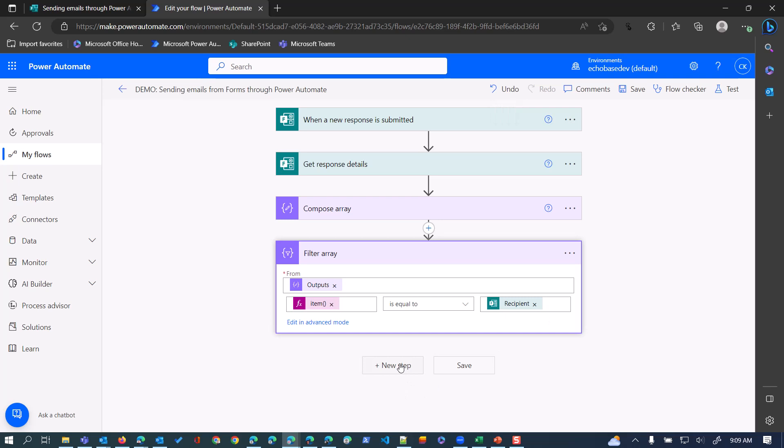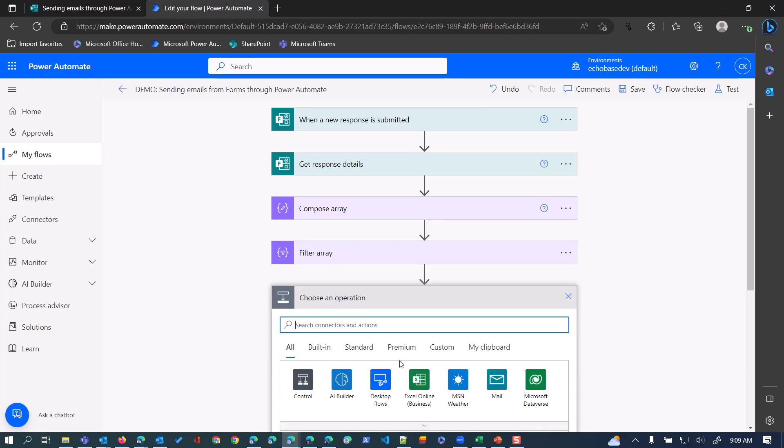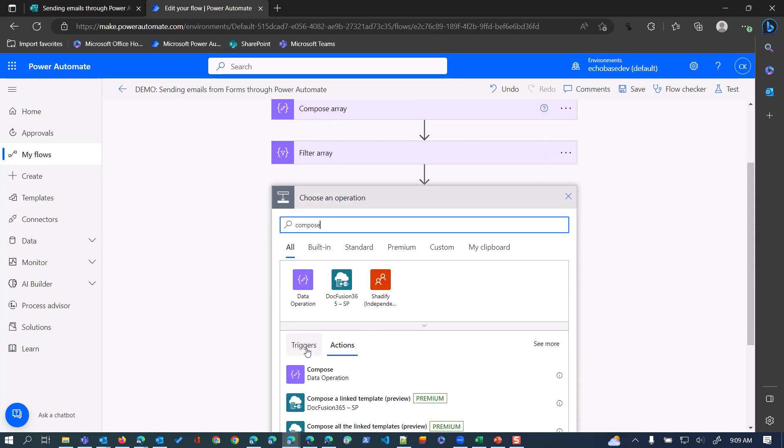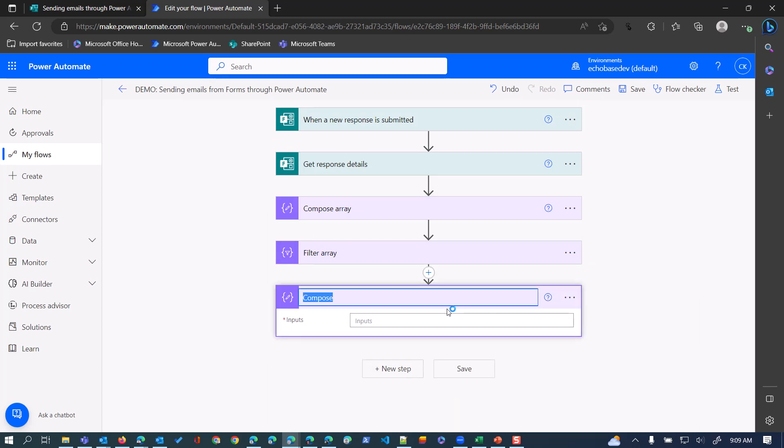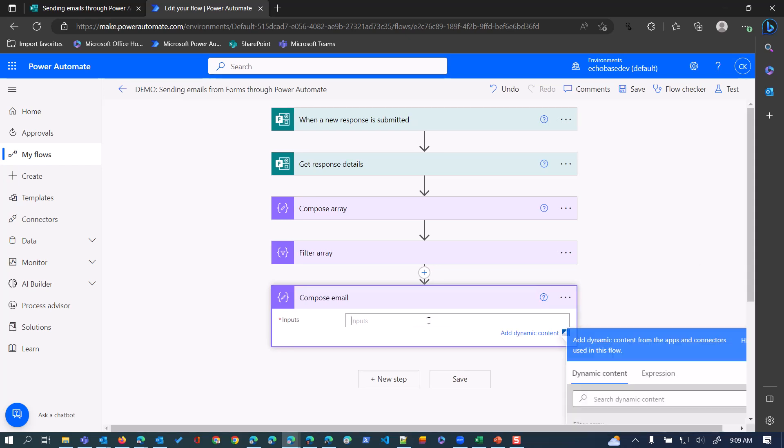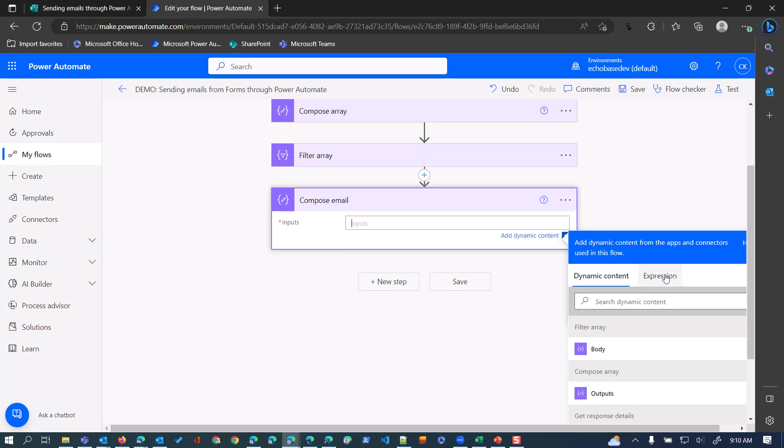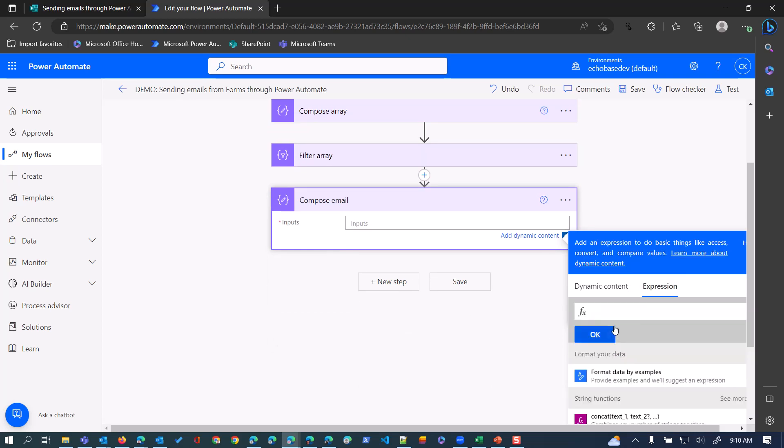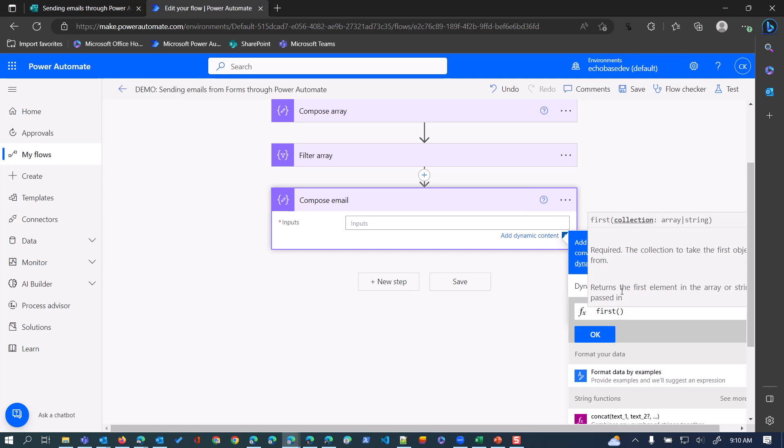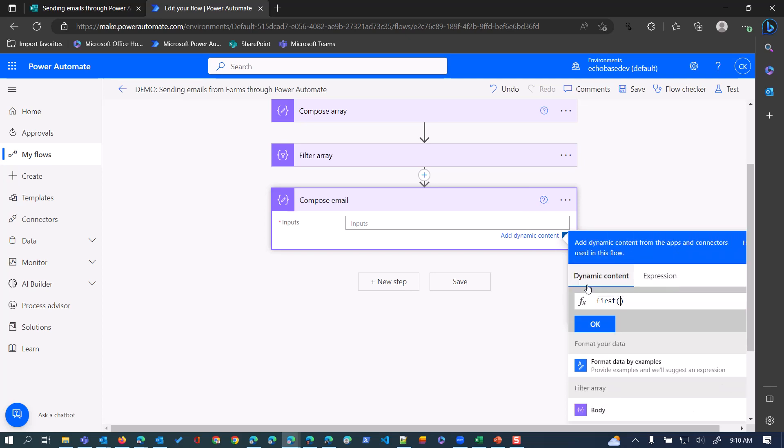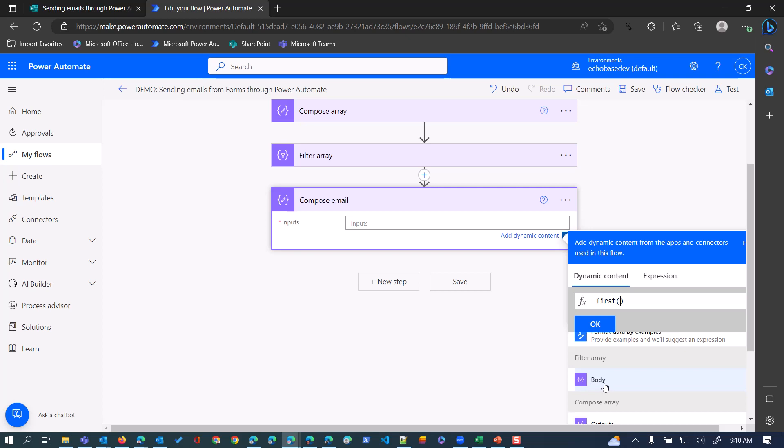Let me click edit here. I'll add in another compose action and we'll call this 'compose email'. Now in the input I'm going to go to expression and type in the word 'first', open parenthesis, go to dynamic content, and then select that filter array. So it's going to get the first response - there's only one but that's fine - from that filter array.